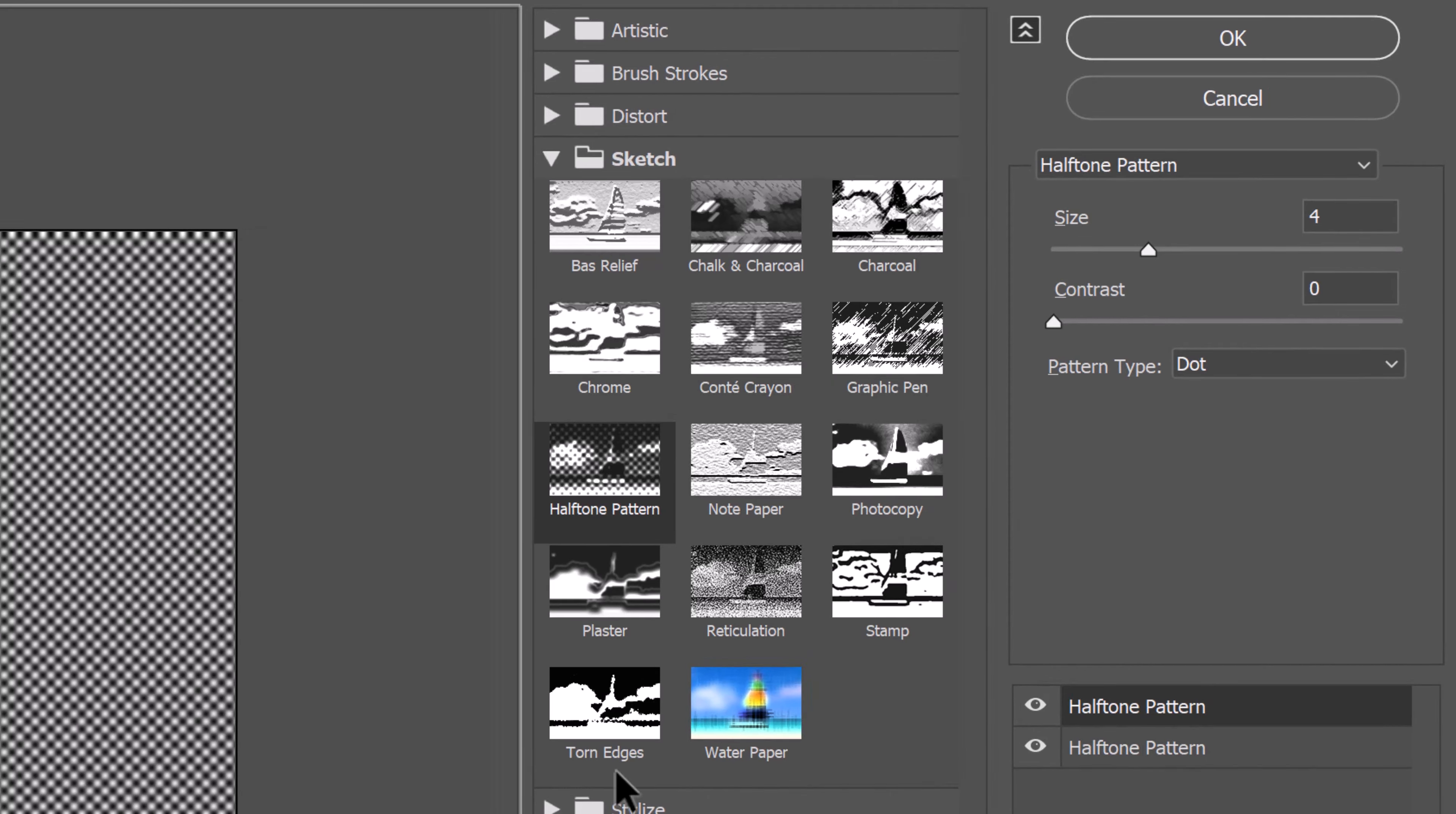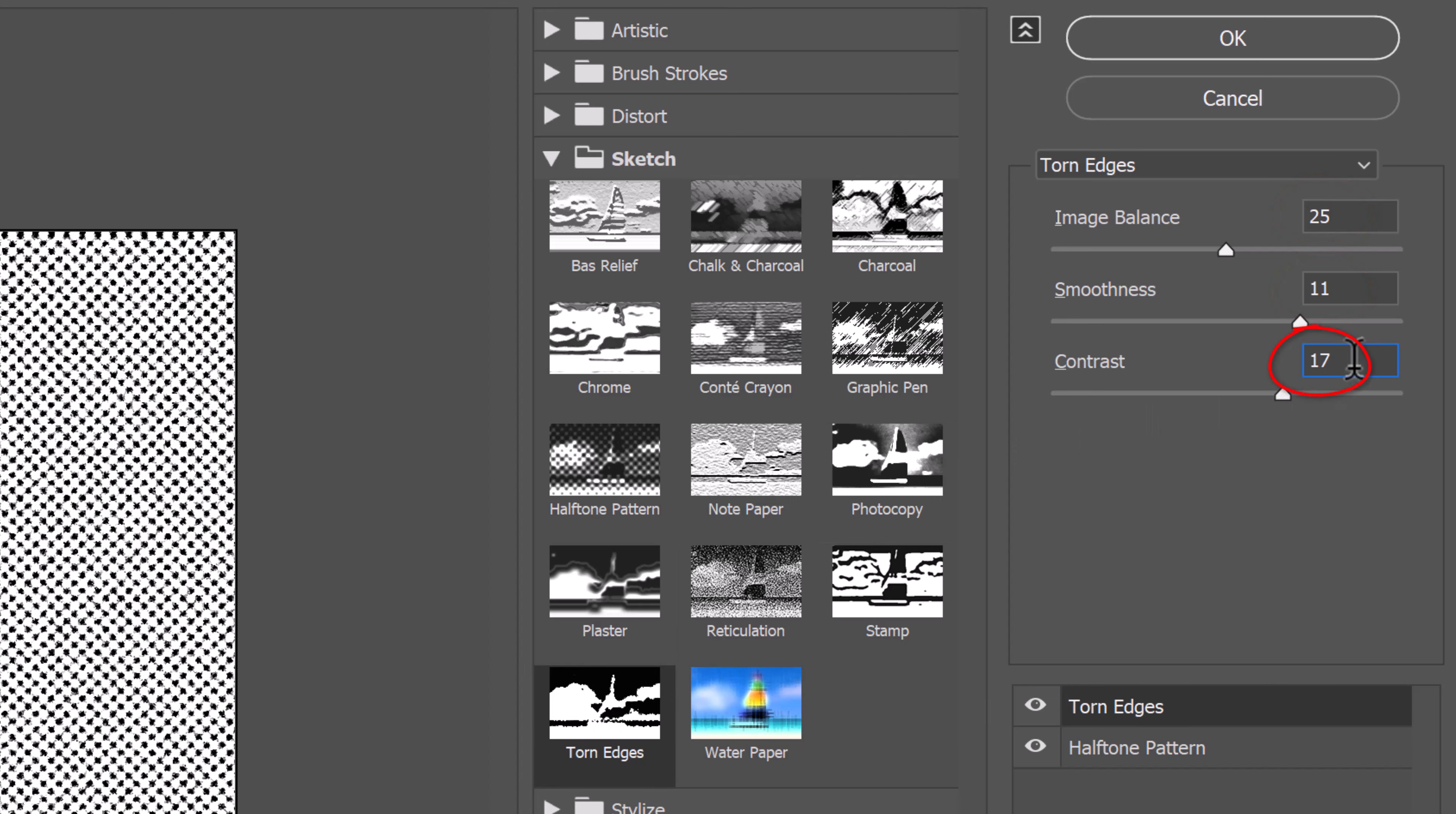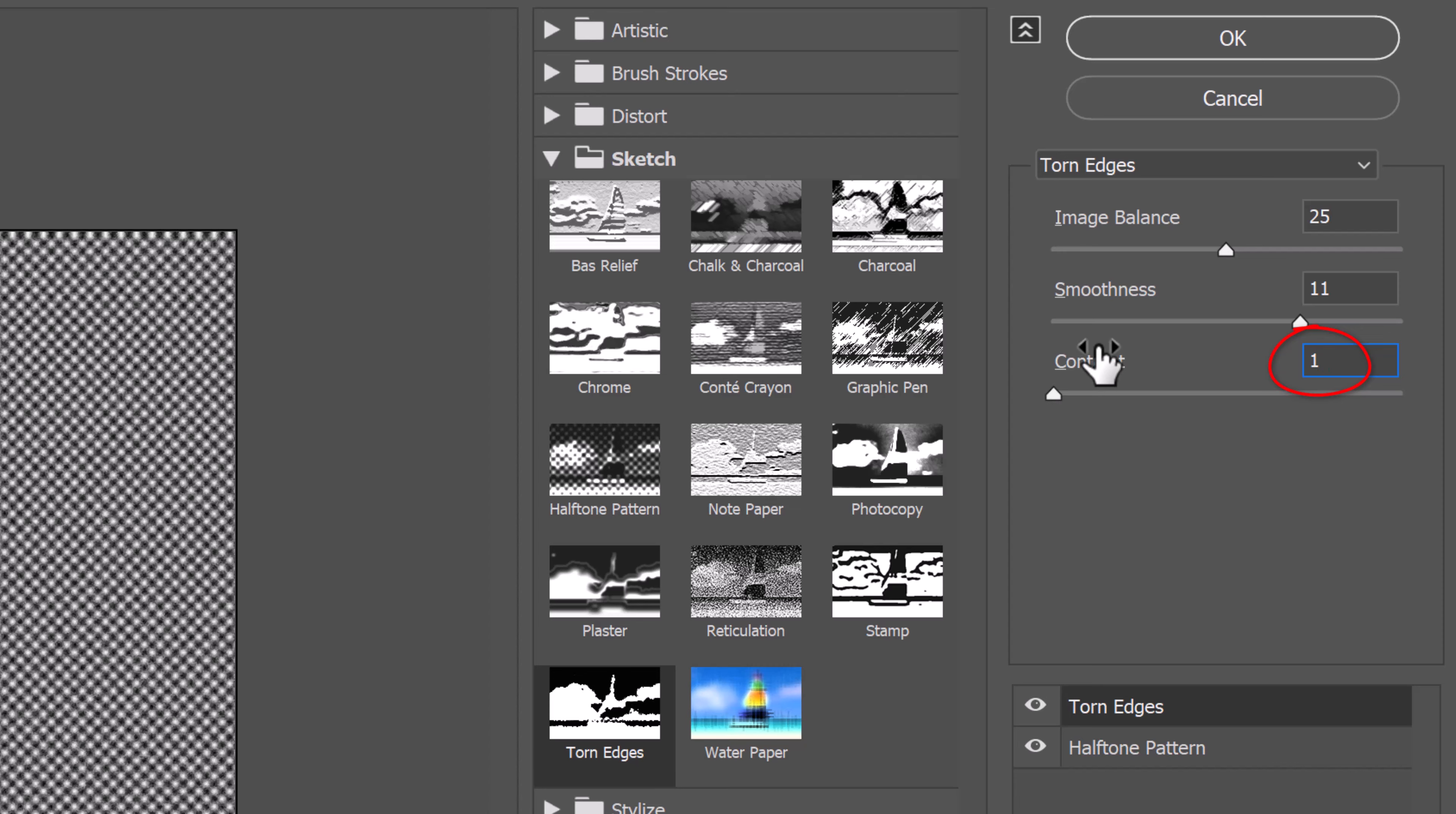and click Torn Edges to replace the copy. Make the Image Balance 25, the Smoothness 11, and the Contrast 1.